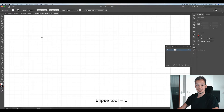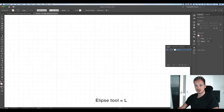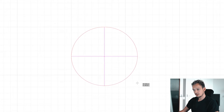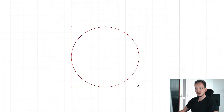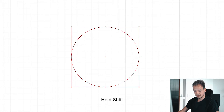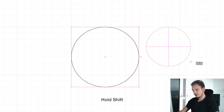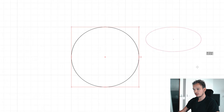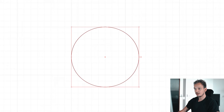Select the Ellipse tool in the toolbar or press L on your keyboard. Click and drag the circle from top left to bottom right — when you hold Shift you can create a perfect circle, and when you don't hold Shift you can create a random ellipse.